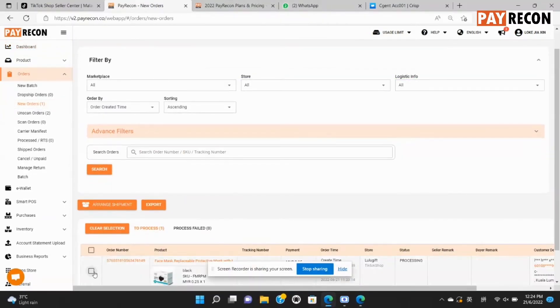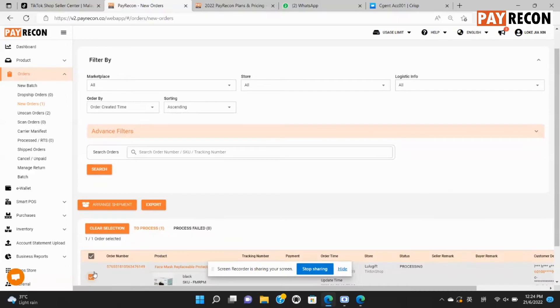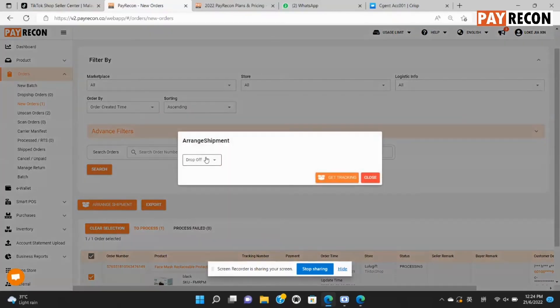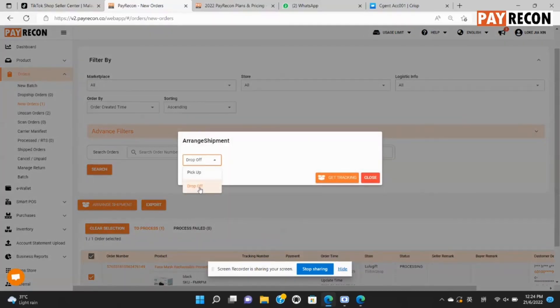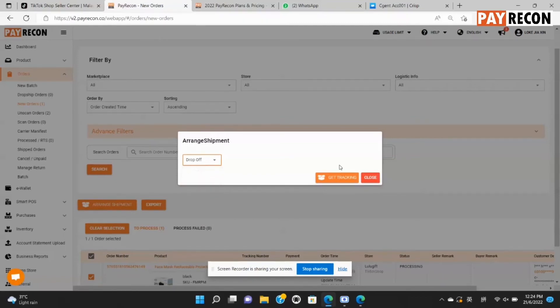Take the order and select arrange treatment. And choose drop off if you were to drop this parcel at the courier service provider. Then select get tracking.